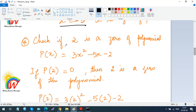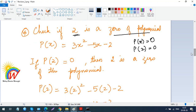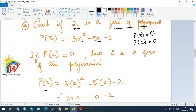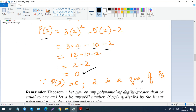They may also ask you to check if a given number is a zero. For example, check if 2 is a zero of p(x) equals 3x squared minus 5x minus 2. Since zero requires p(x) equals 0, find p(2): 3 times 2 squared minus 5 times 2 minus 2 equals 12 minus 10 minus 2 equals 0. Since p(2) equals 0, therefore 2 is a zero of p(x).